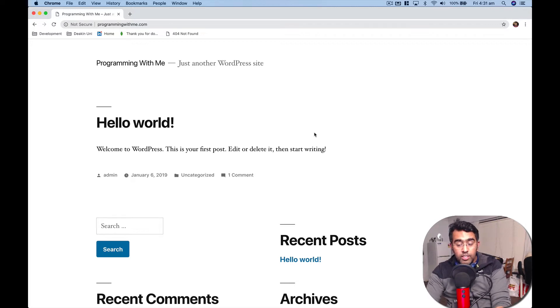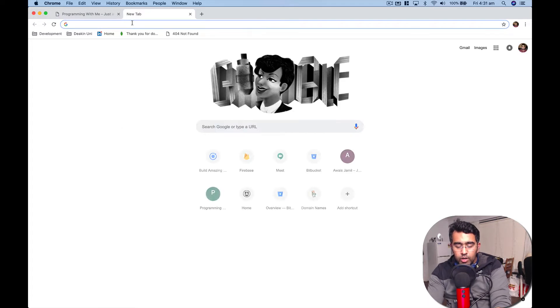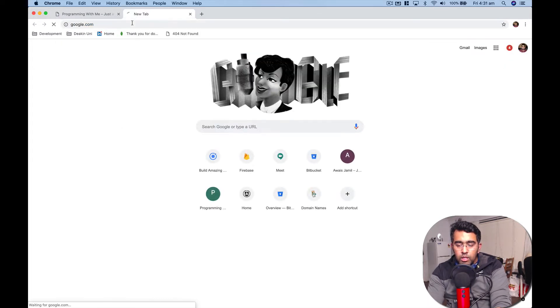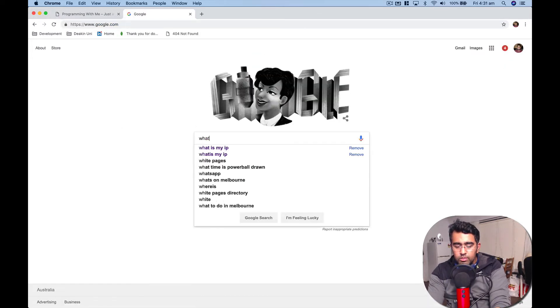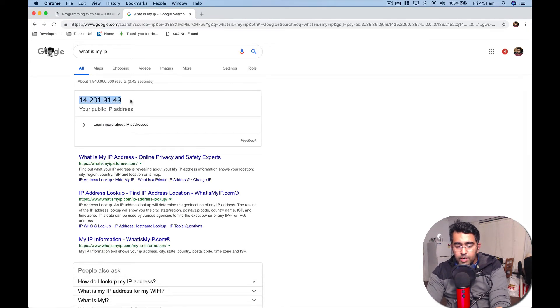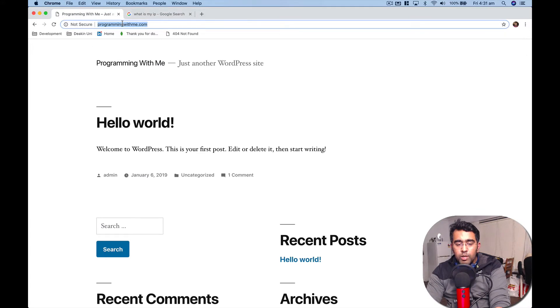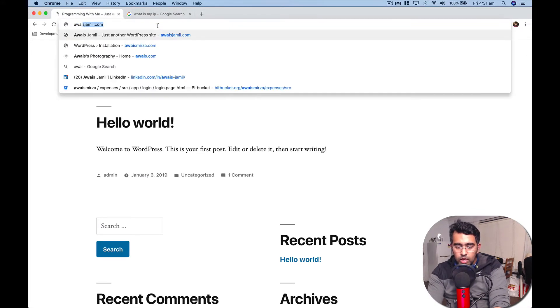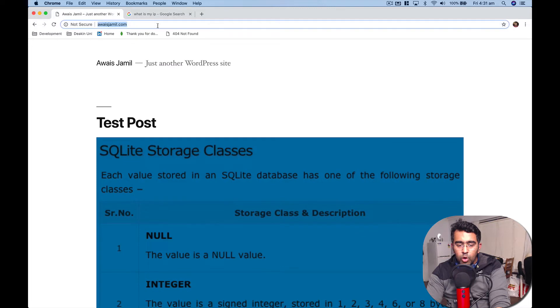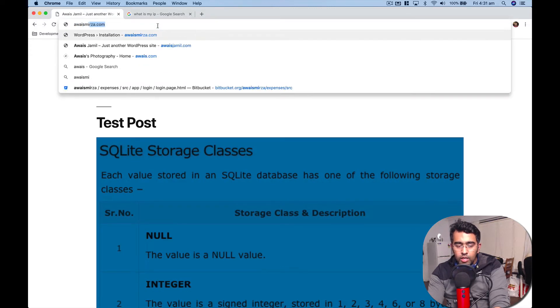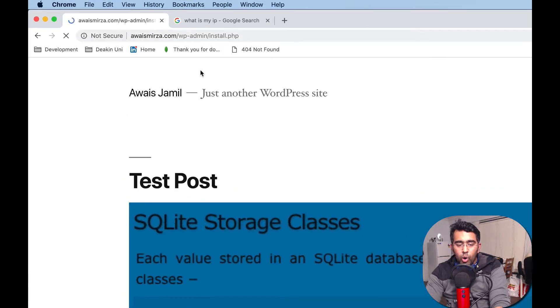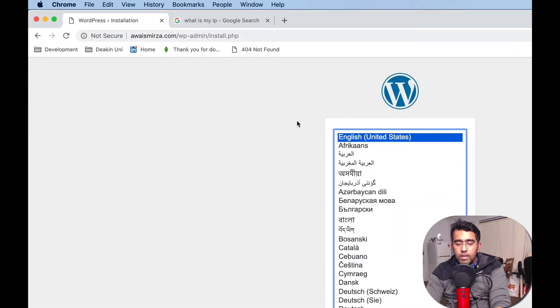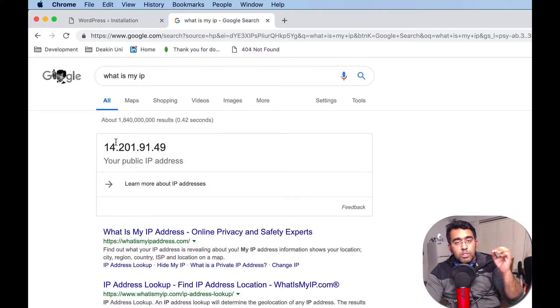For example, you have an internet connection and you have a static IP address. If I go to Google and check what is my IP address, you can see this is my IP. Now if I open programmingwithme.com or awaisjamil.com or awaismirza.com, all these websites are actually running on this static IP which is my home internet.